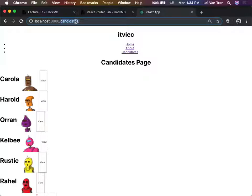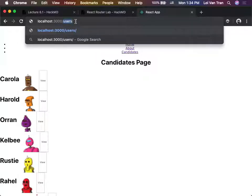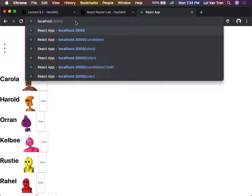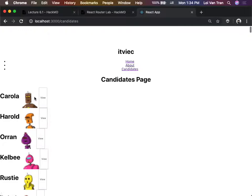Right now at our API slash candidates, our API gives us back a list of candidates. But one day we can have posts, conversations, users, items - almost anything will look that way. Almost any of the APIs. So now the question becomes: what if I wanted to create a new candidate here? What could I do?